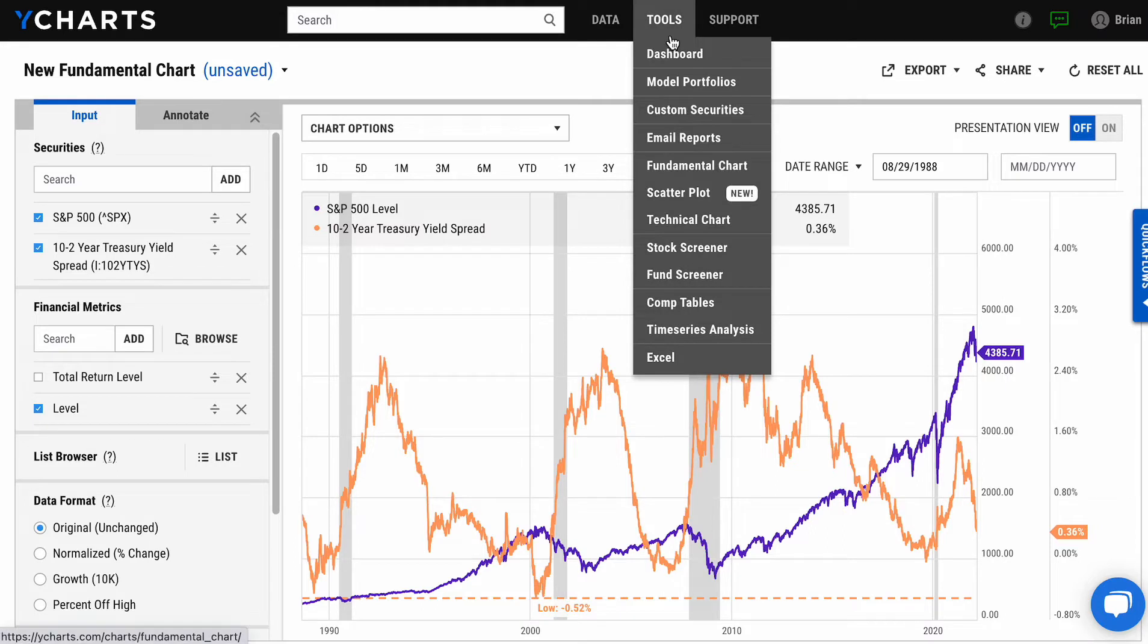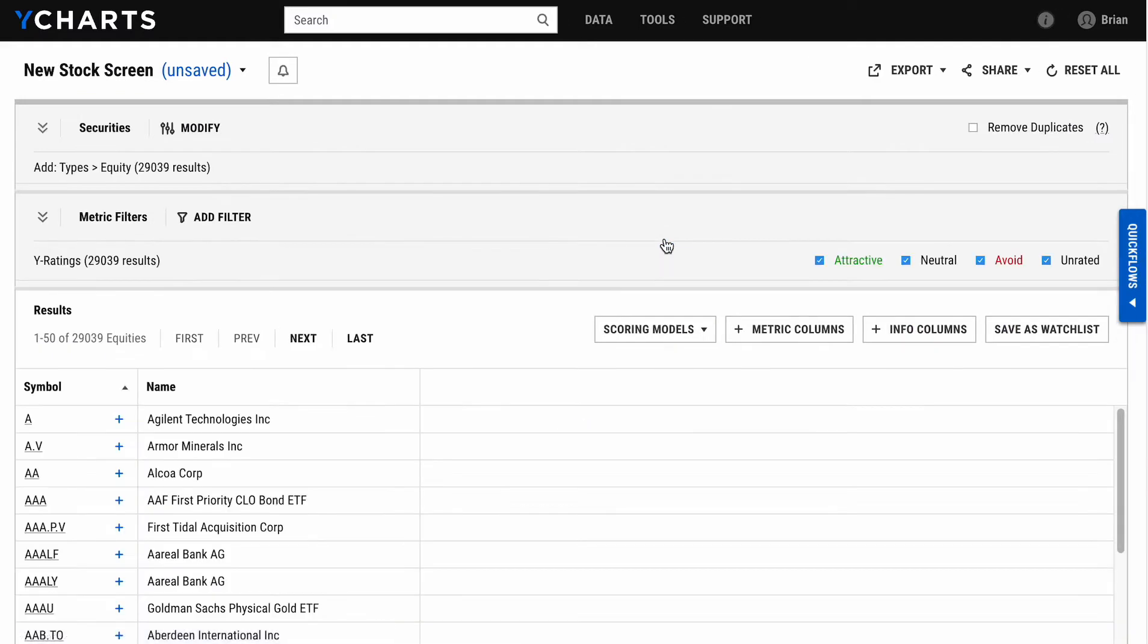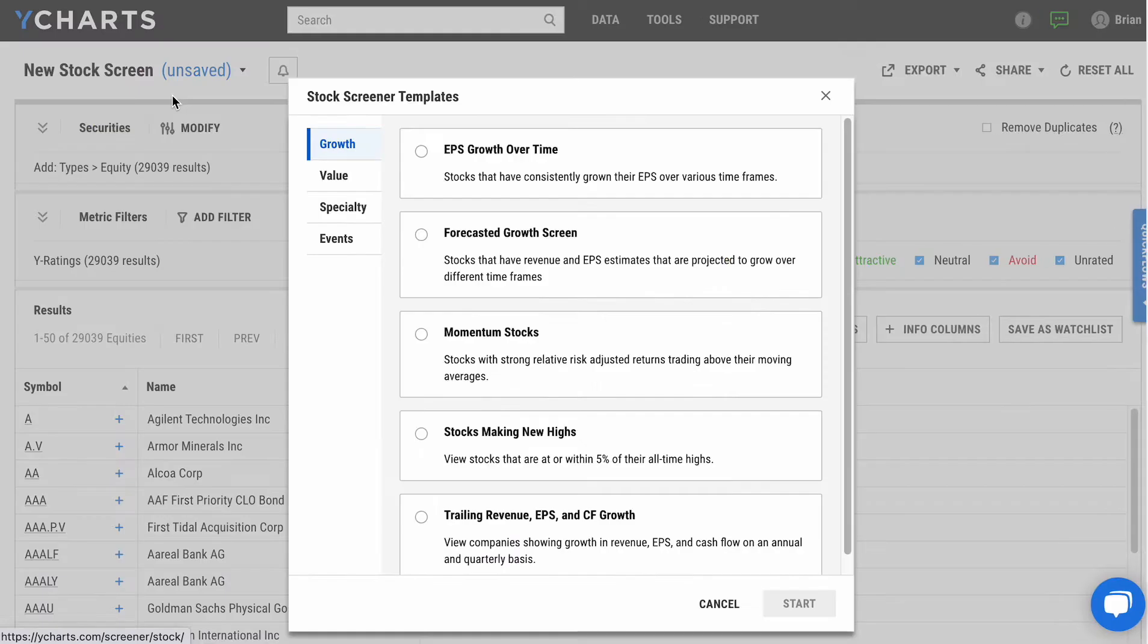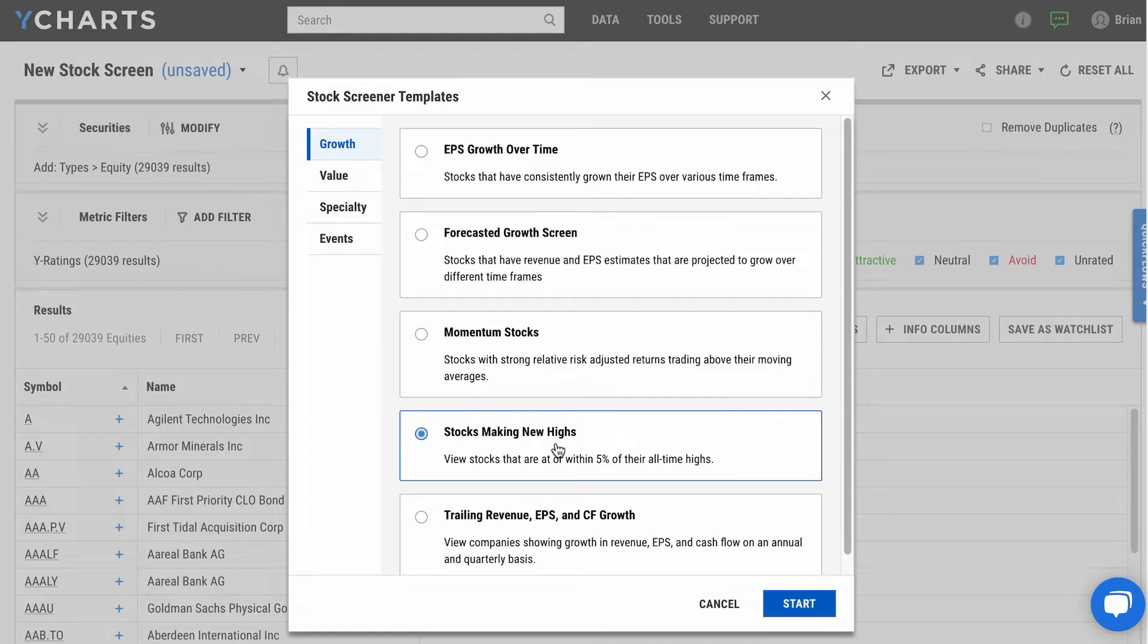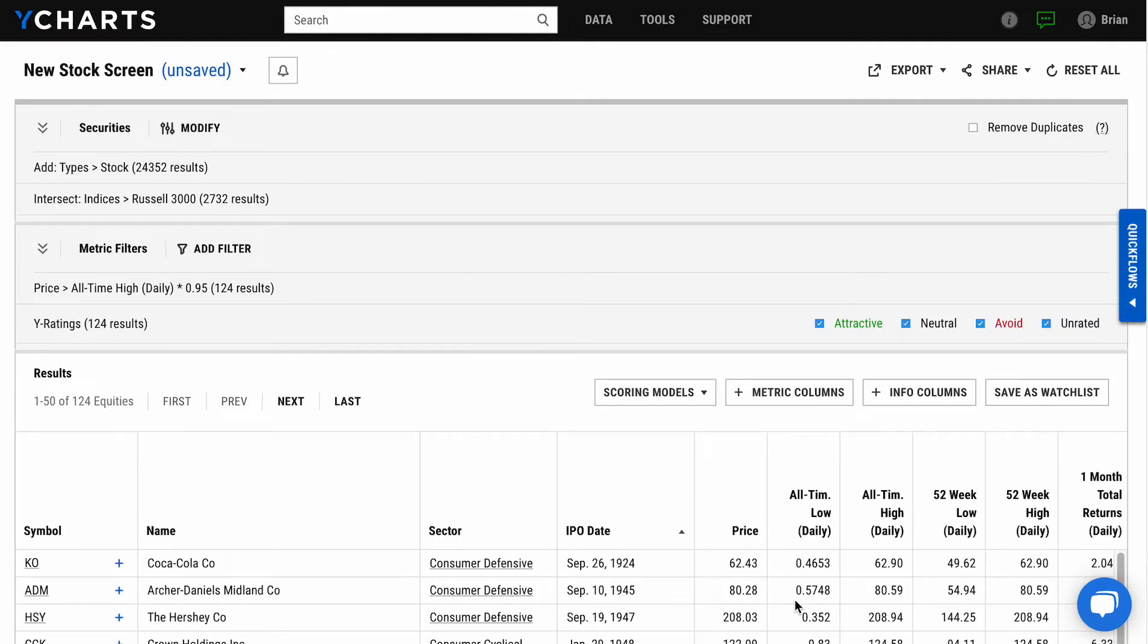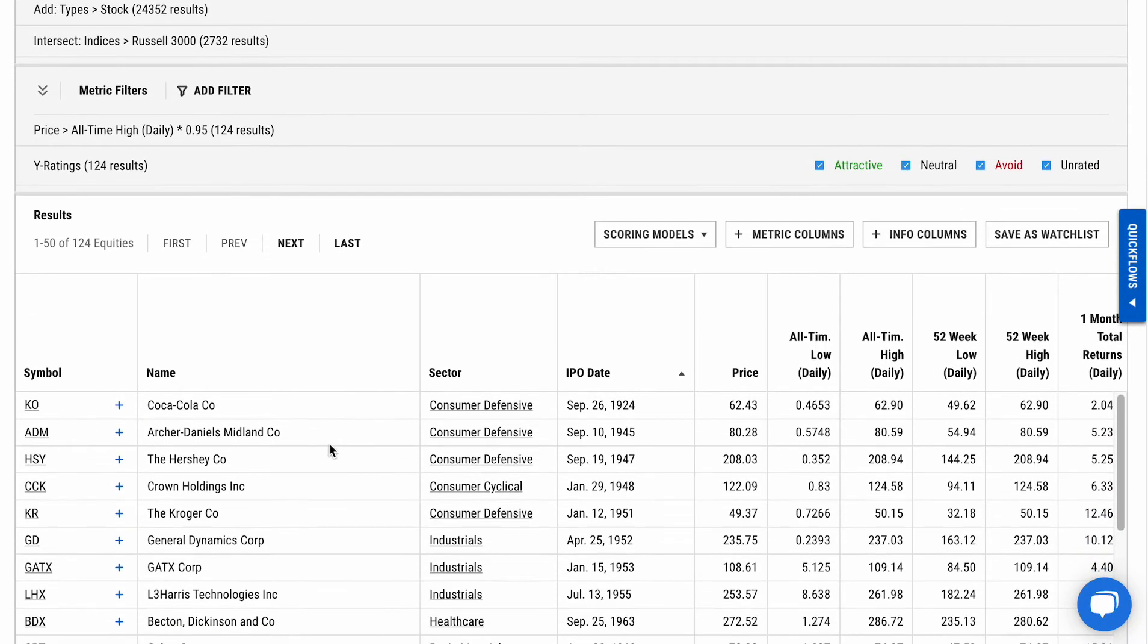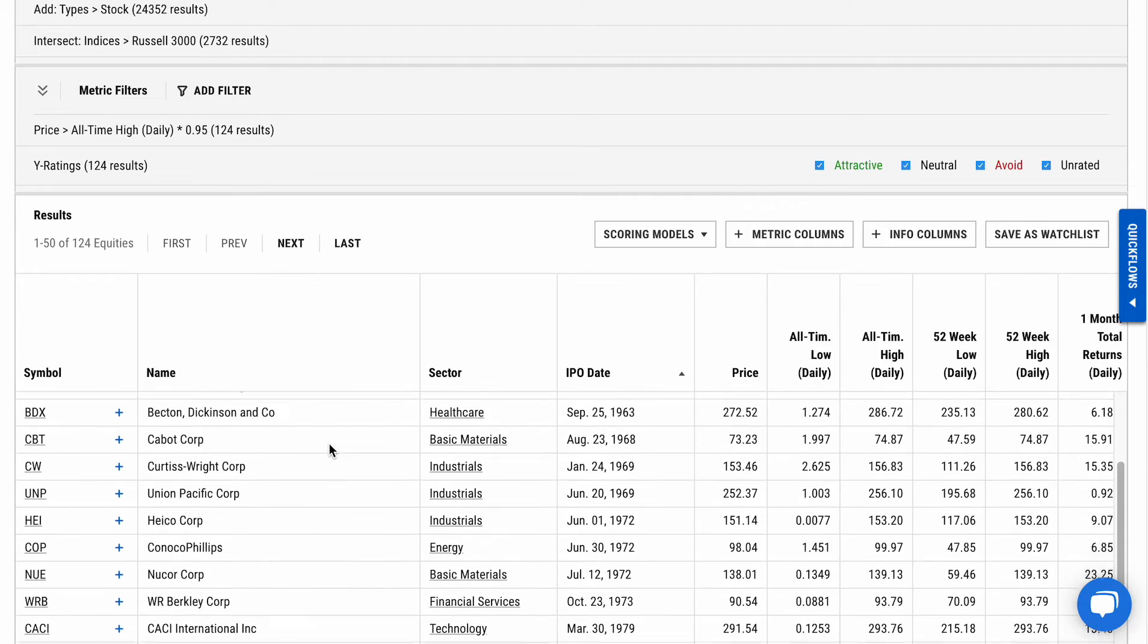For example, the screeners are going to give you a great ability to look at specific metrics and segments of the market. Again, for quick examples, we use our templates to look at things like what stocks are showing momentum or making new highs. This template is going to show us what stocks are within 5% of the all-time highs out of the Russell 3000. We see 124 companies still within that 5% of their all-time high.